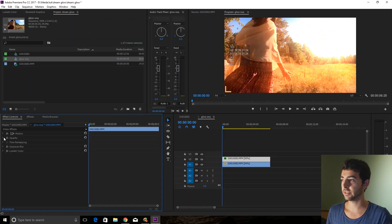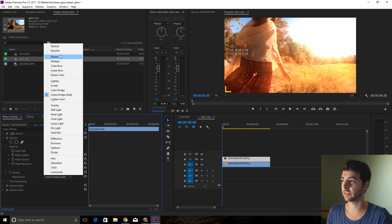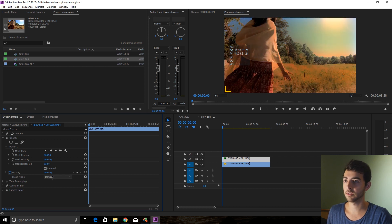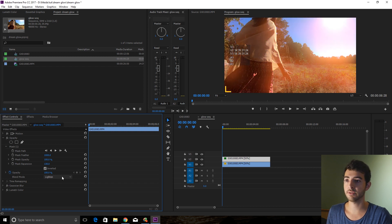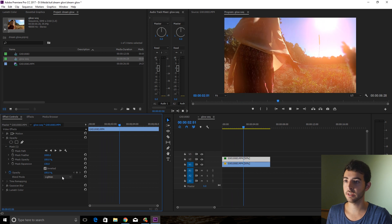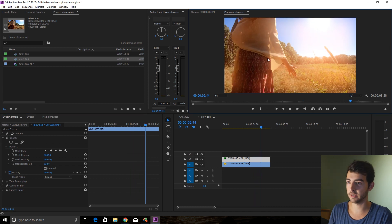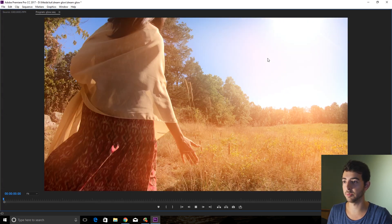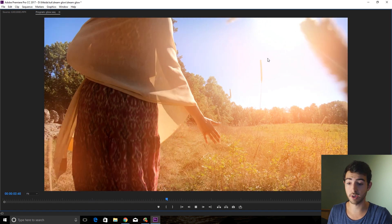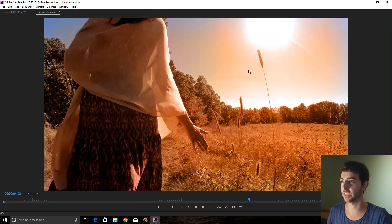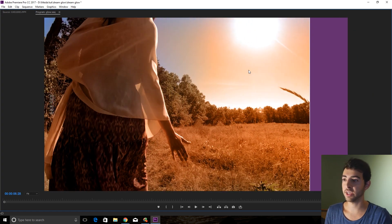To really go crazy, mess around with different blend modes and see what happens. Lighten gives an interesting vintage feel to it. Screen is a lot less bright but a little more blurry and subtle than Add. Color is kind of interesting — it gives it a sepia feel.